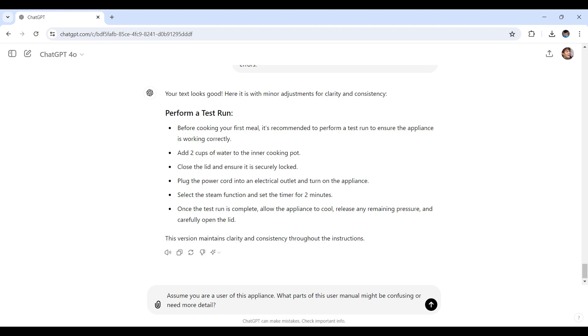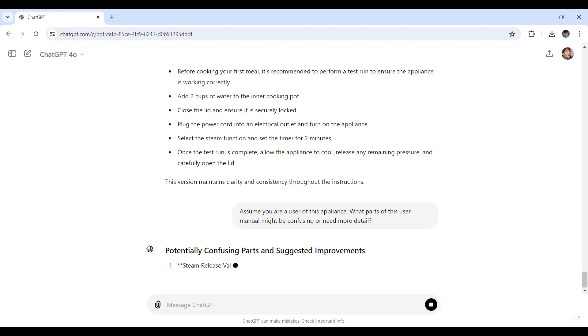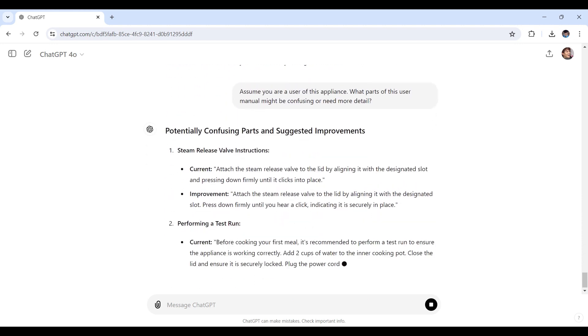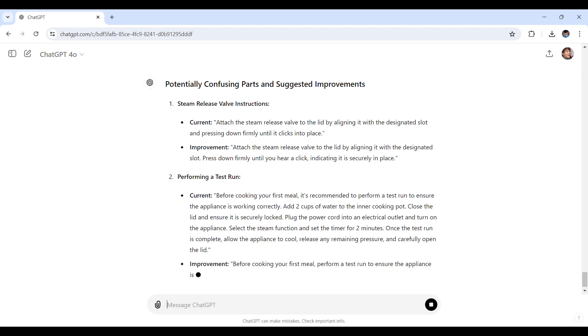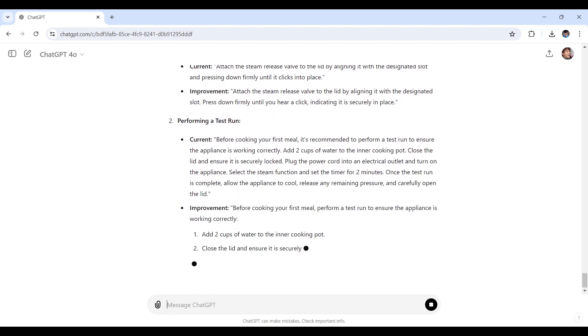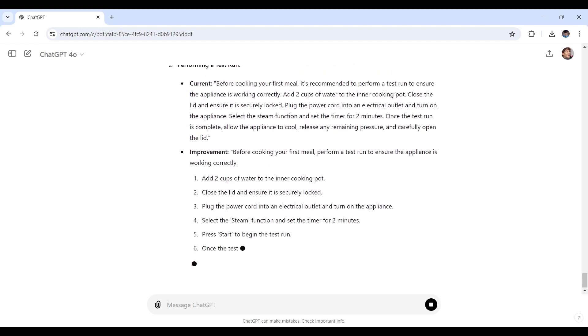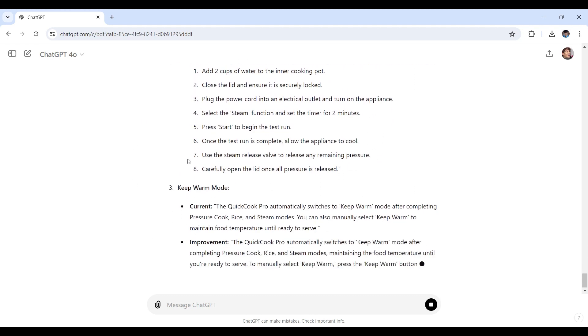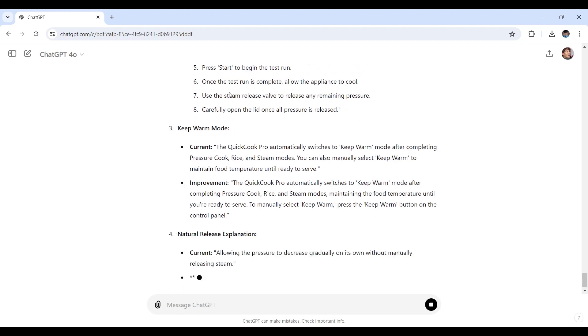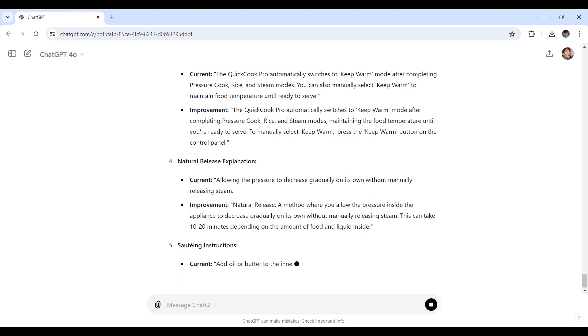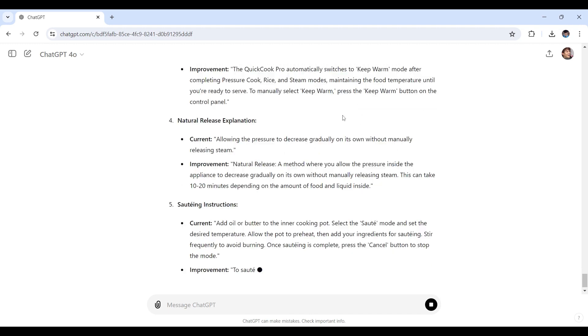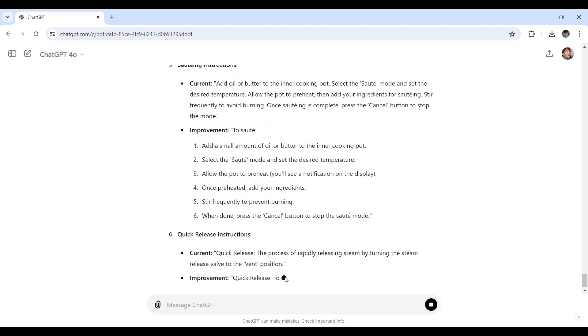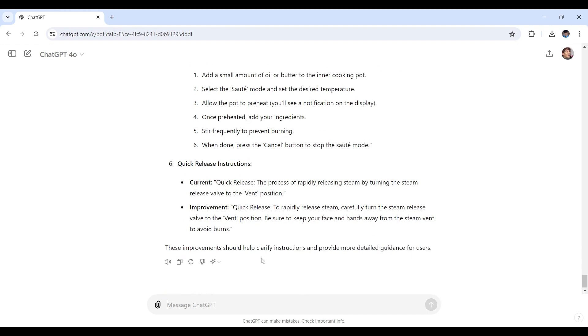With this prompt, it really helps identify potential areas where users might struggle, allowing you to make necessary adjustments. As you can see right here, this is the following feedback that ChatGPT is currently generating and suggesting for improvements for the manual itself. Really impressive so far. Just give ChatGPT more time. There we go.